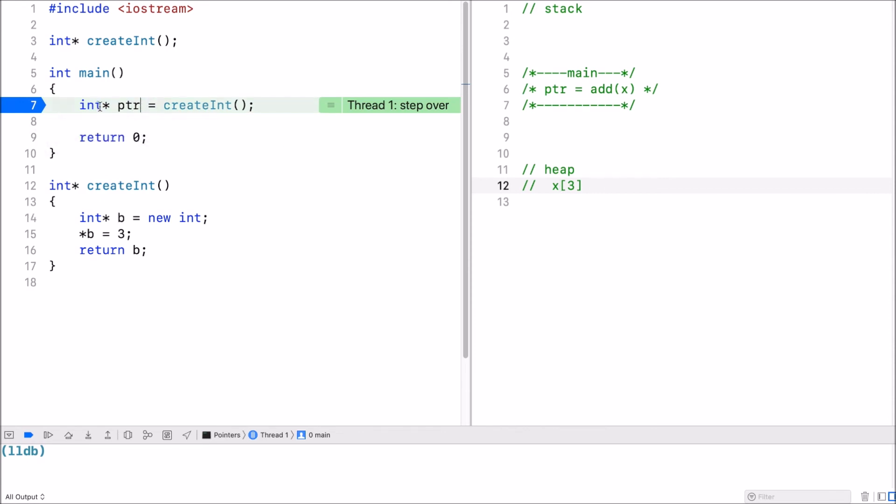And now when I run this, go further, there's no problem with it. The only issue is now because it's on the heap.